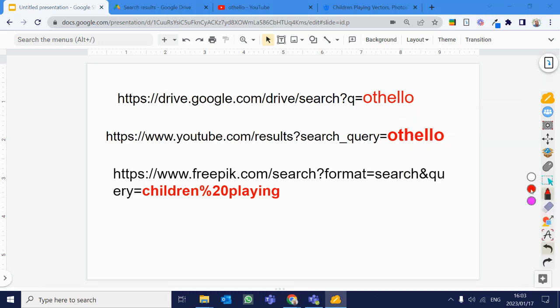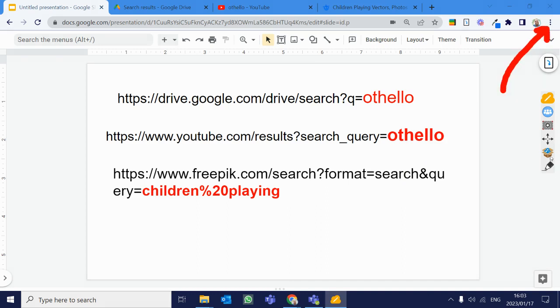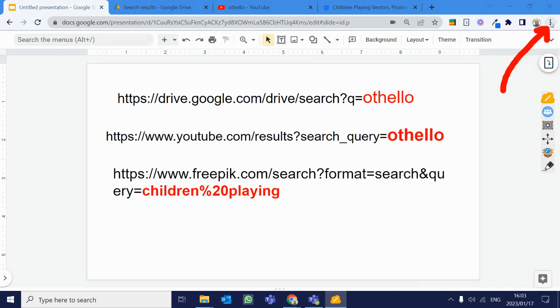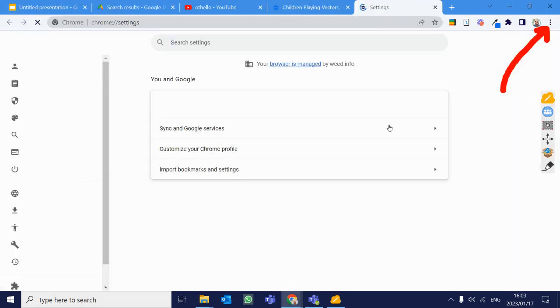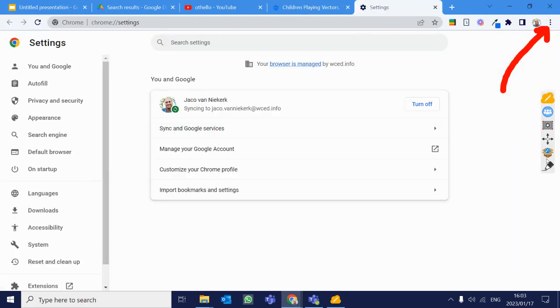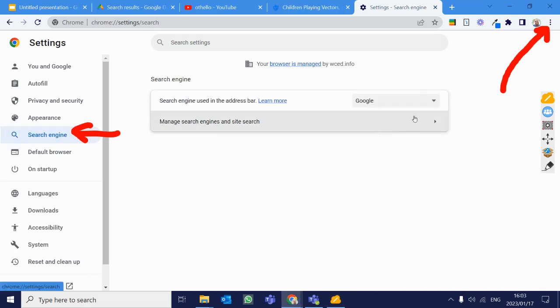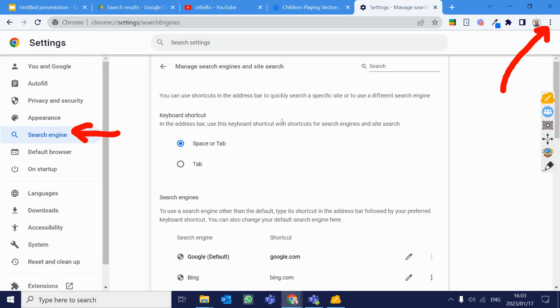So what we want to do now is we want to go into the Google Chrome settings. So right here at the top, when we get those three little buttons, we're going to click on that, and you're going to go into settings. And then once you've opened up your Chrome settings, now you're going to go to search engine over here. Now we're going to click on the manage search engines and site search, and it'll open up.